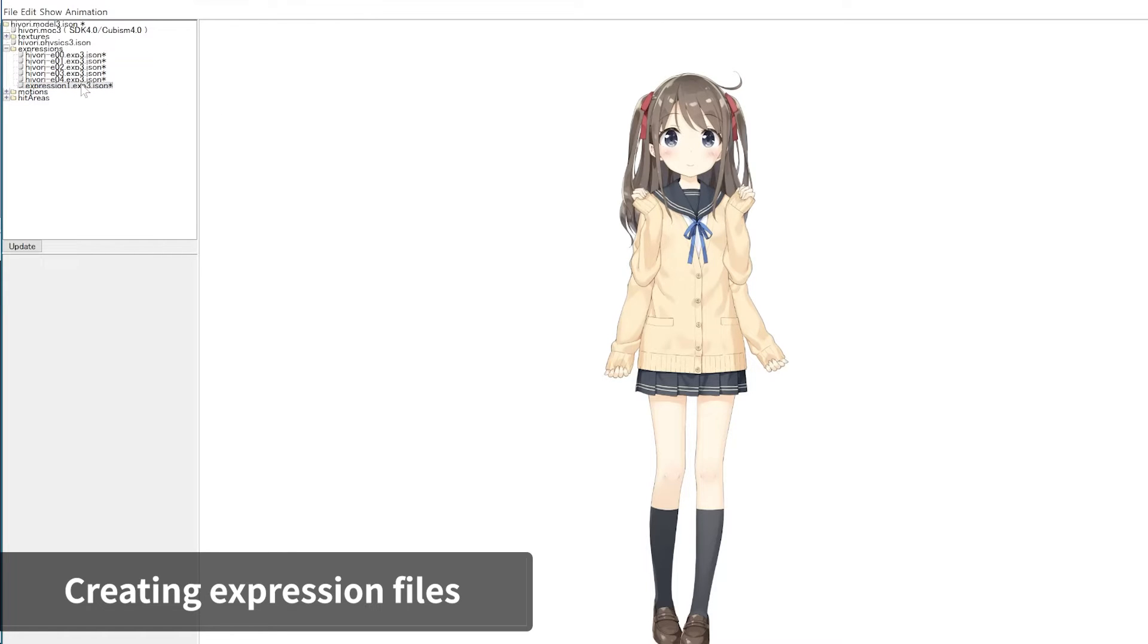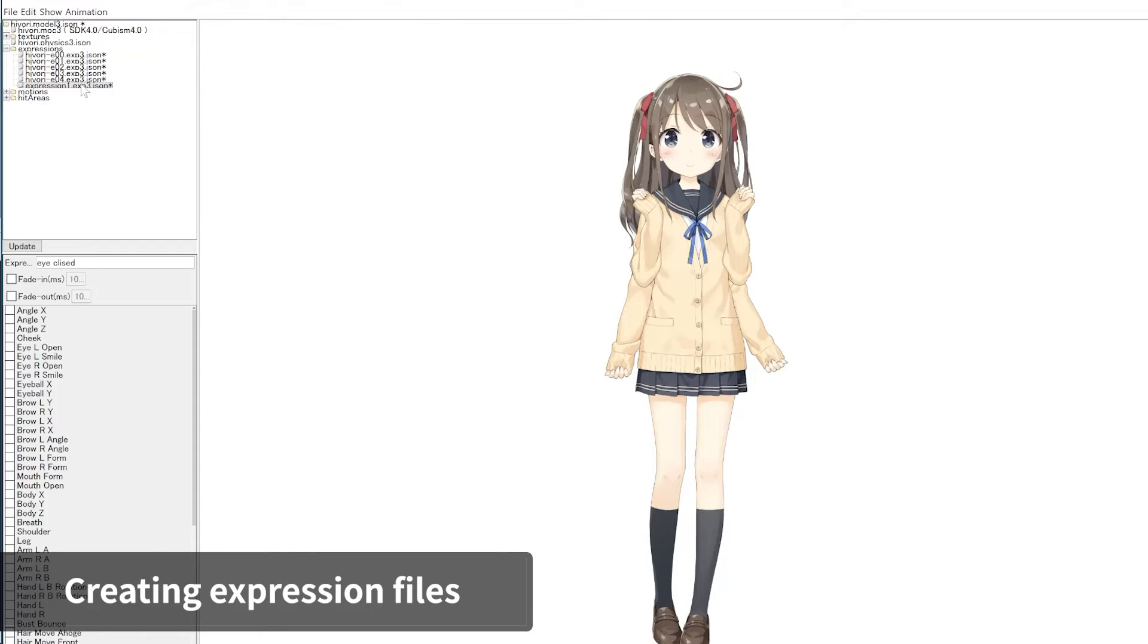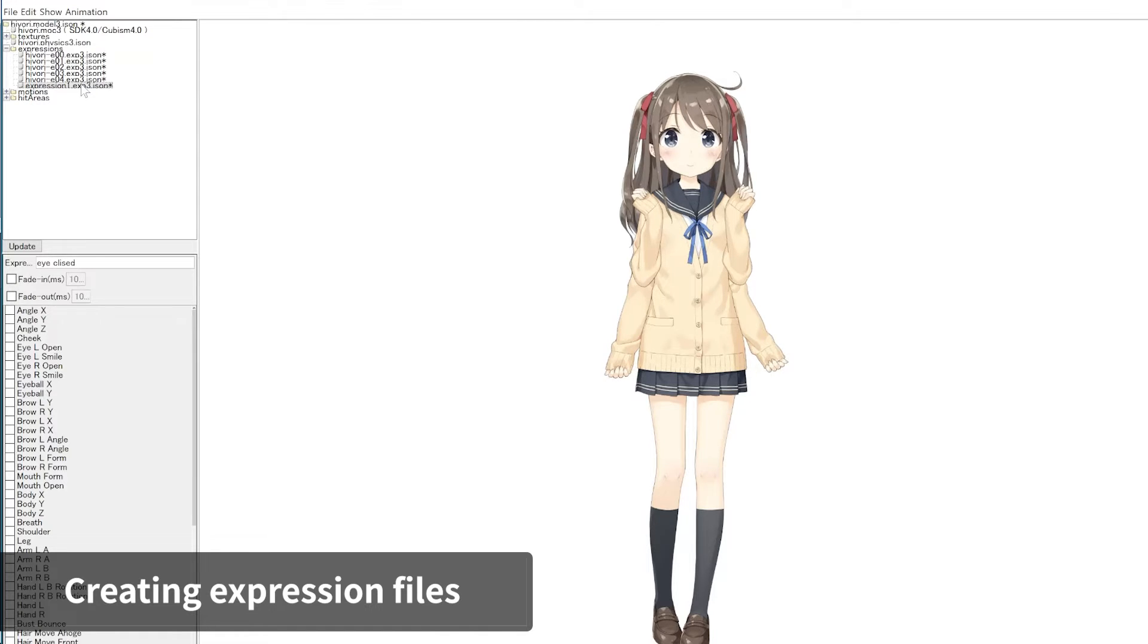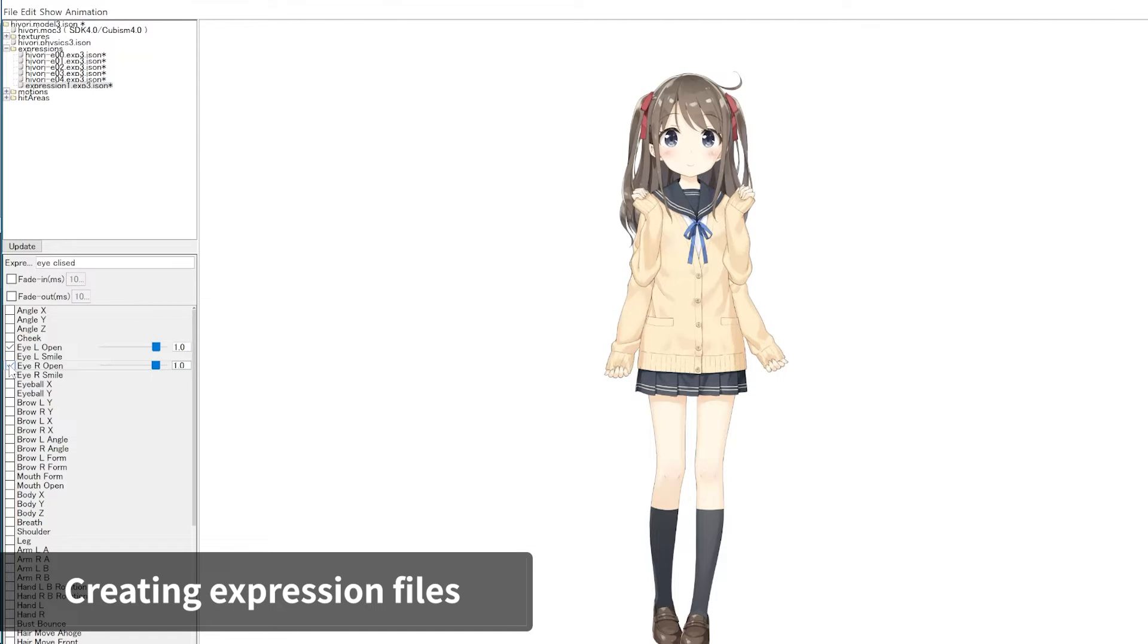Select an XP3 file that you created, and you will see a list of parameters in the Configuration panel. Check the box for any parameter to edit the value to modify the model's expression.